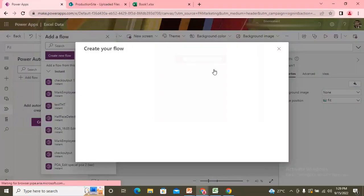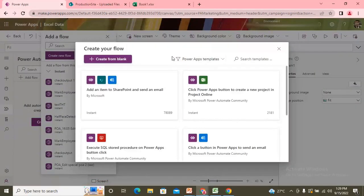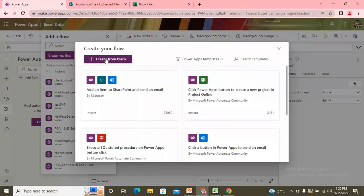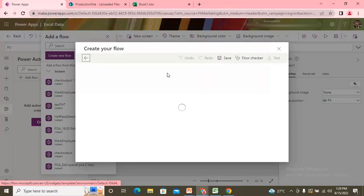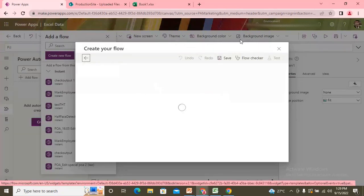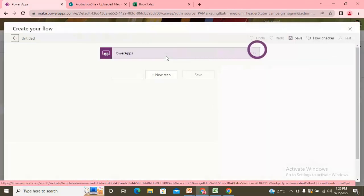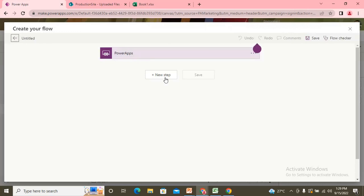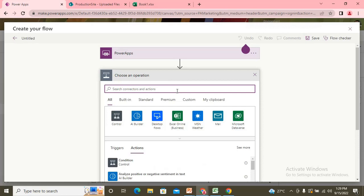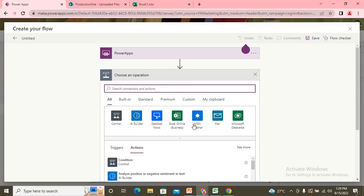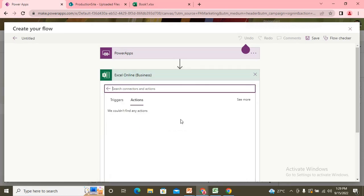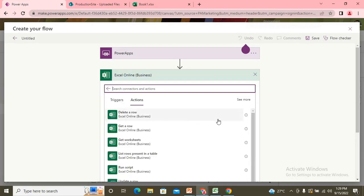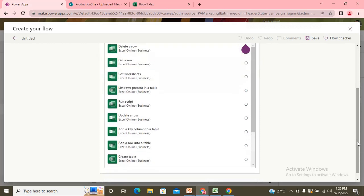So for that, what I need to do is I need to create one power automate. So I'll go with the power automate and add the new and I will create the new flow. Click on the new one. So since this needs to be triggered from the power app. So I use the blank start from scratch.